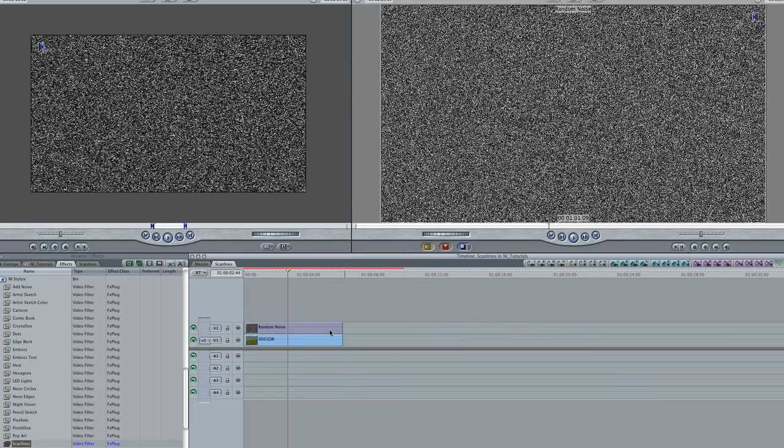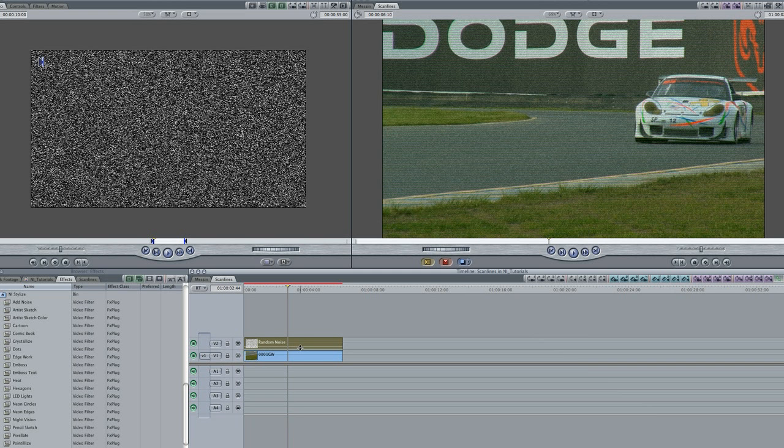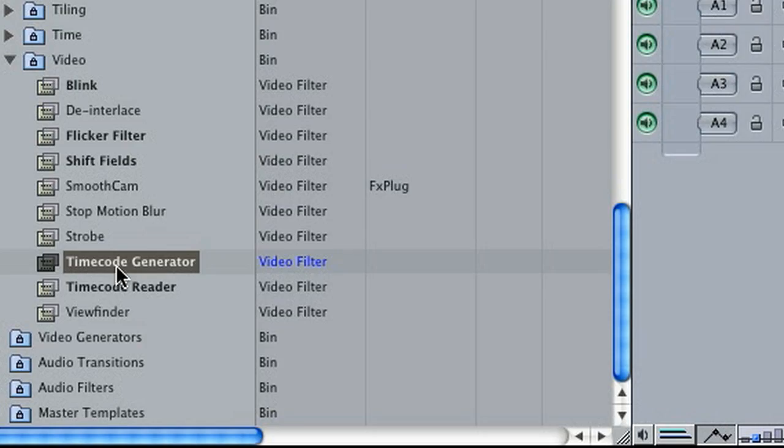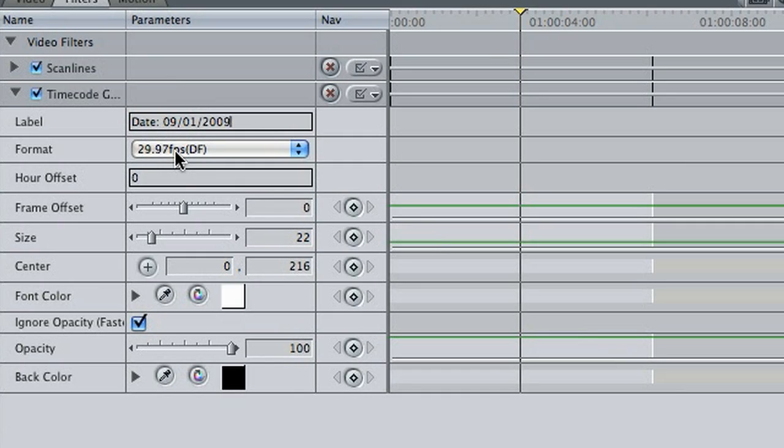I'll adjust the opacity way down so it looks like we have a noisy signal. For dramatic effect, I'll drop Final Cut Pro's timecode generator on our clip and make some adjustments to further make it look like security cam footage.